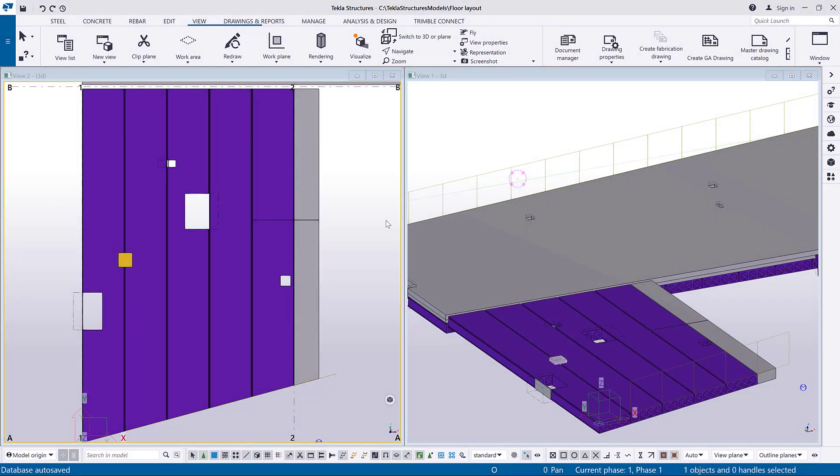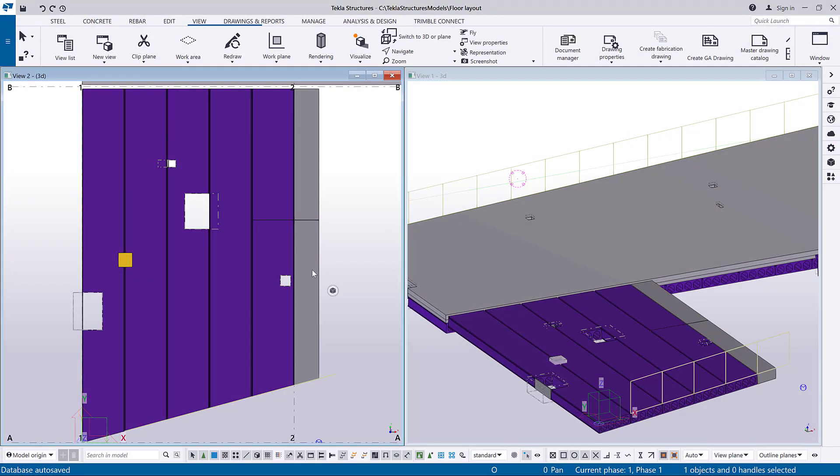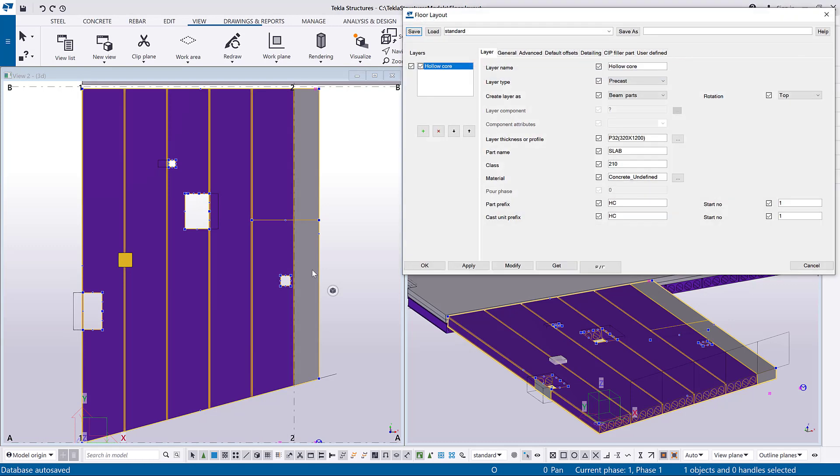Double-click the slab to open its properties. Go to the Advanced tab.